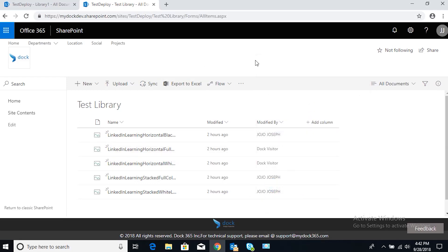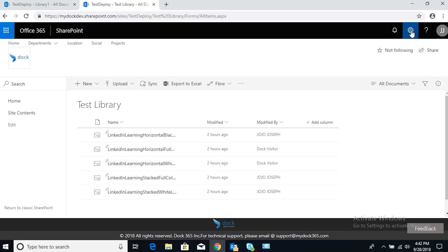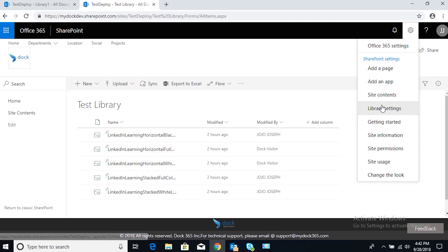Now if you want to create a specific view, you're going to go to the library settings. Click on the gear icon and go to library settings.